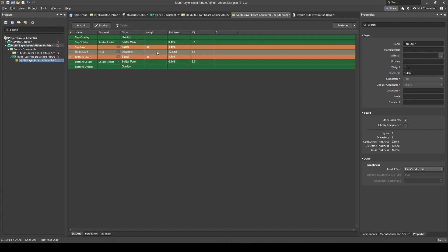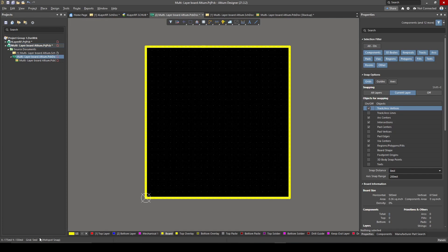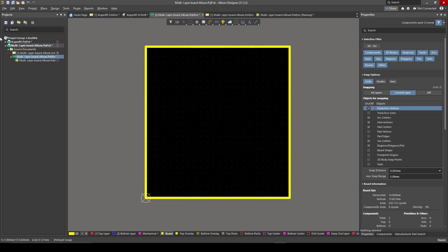You can see the thicknesses are in mils and I don't actually like working in mils — I prefer millimeters. There's no setting to change it directly here in the Layer Stack Manager, but another way to do it is to go to your PCB and push Q, and you'll see at the bottom it toggles between millimeters and mils. Push it again to go back. That's a nice way to toggle between them.